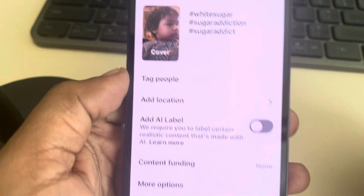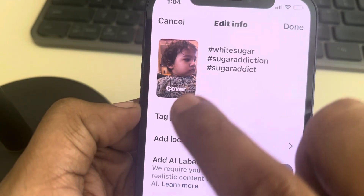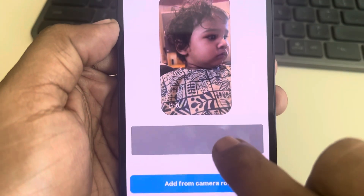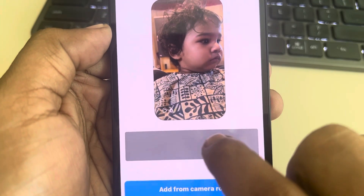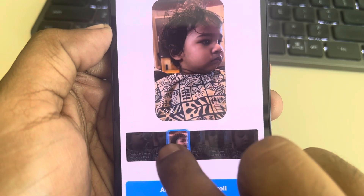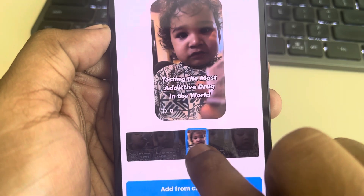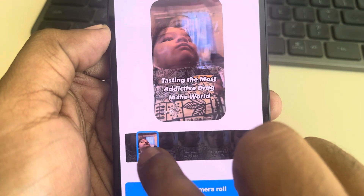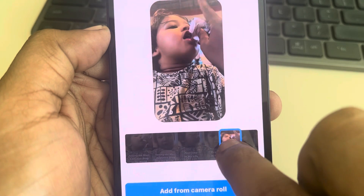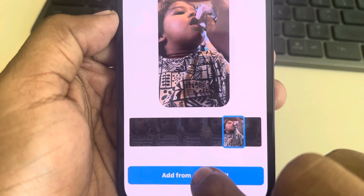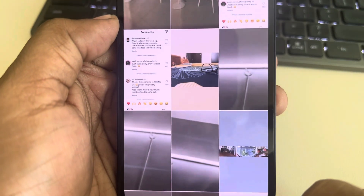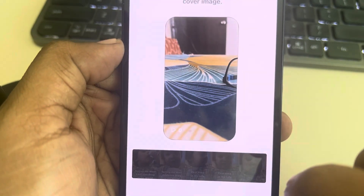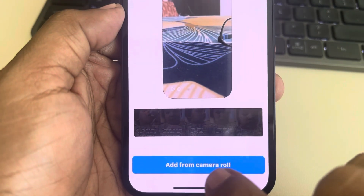Tap on 'Manage' or 'Edit' — if you can find Edit, tap on it. Now here you can find 'Cover' — tap on Cover. You can drag the slider and choose the cover from the video itself, or you can tap on 'Add from Camera Roll' and add a new thumbnail.